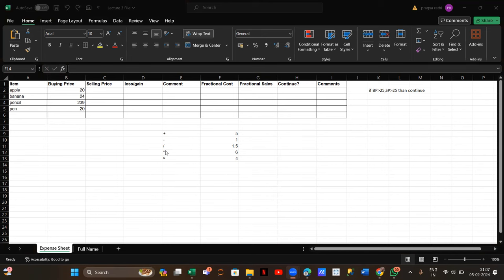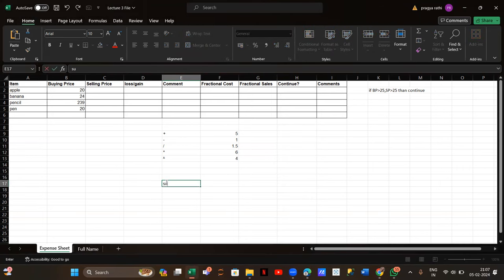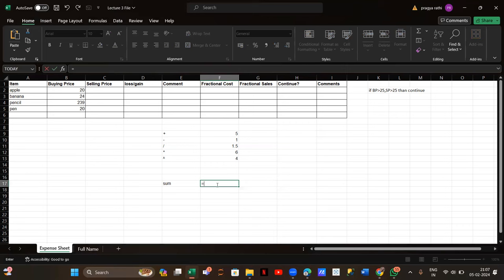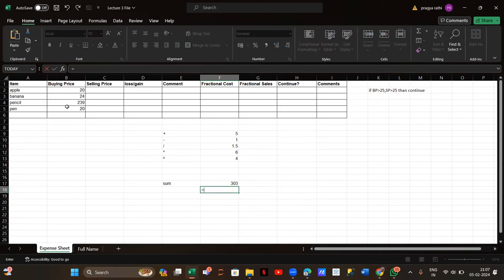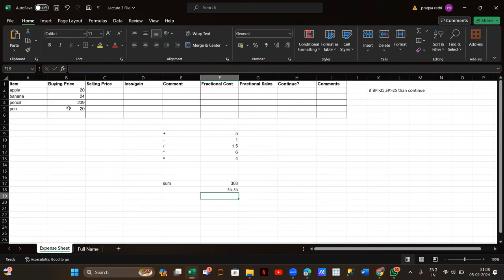I hope these arithmetic operators are clear to everyone. Then I told you about some basic functions in Excel — SUM. What SUM is used for: SUM is used to add numbers. To use it, first we do an equal sign, then write SUM, then give the numbers by dragging them. That's how we get the sum. Similarly, we have AVERAGE — same thing, drag the numbers to get the average.